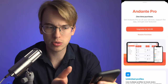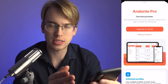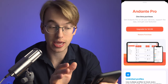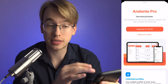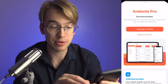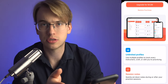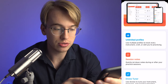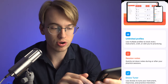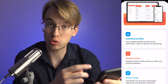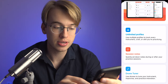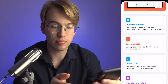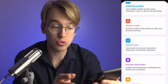There's a one-time purchase of $4.99 — it looks like it's not a recurring subscription. You just pay $4.99 for Andante Pro on all your devices, support the app, and get cool features. These include unlimited profiles to track every instrument, craft, or skill you're practicing, and session notes to quickly jot down notes during or after your practice sessions.